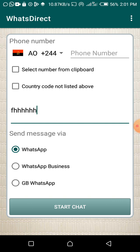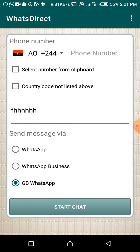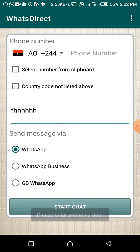Then you select which WhatsApp you're using. If you're using WhatsApp Business, select WhatsApp Business. If you're using normal WhatsApp, leave it on WhatsApp. If you're using GB WhatsApp, select that. It will send the message through whichever WhatsApp you select. Then you click Start Chat.